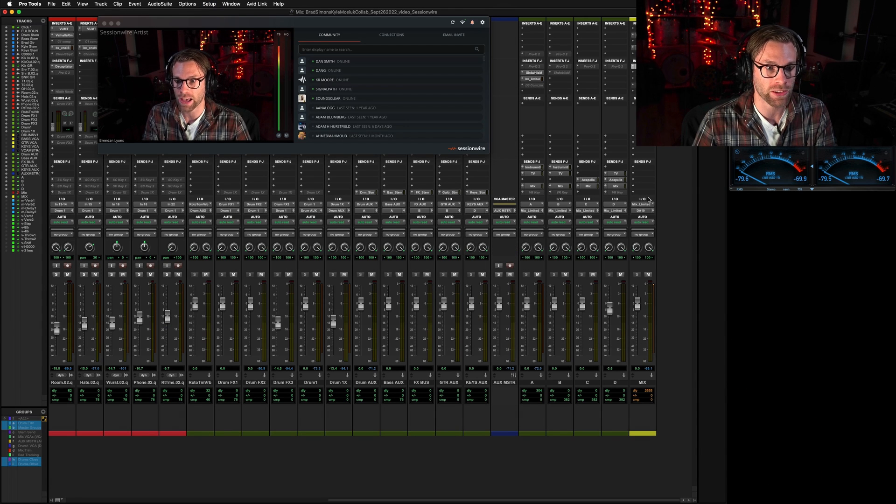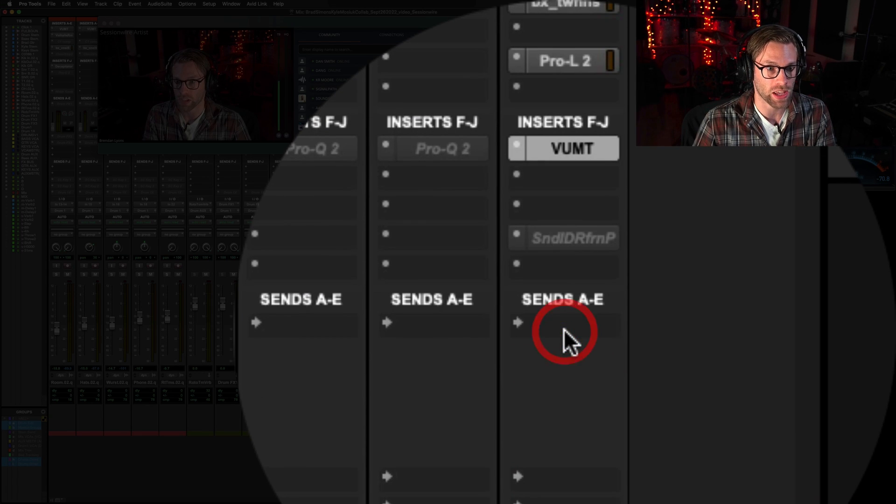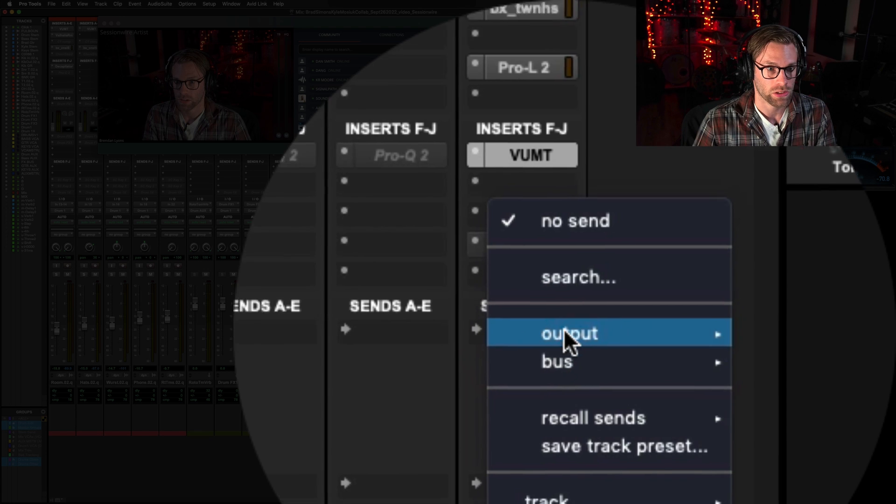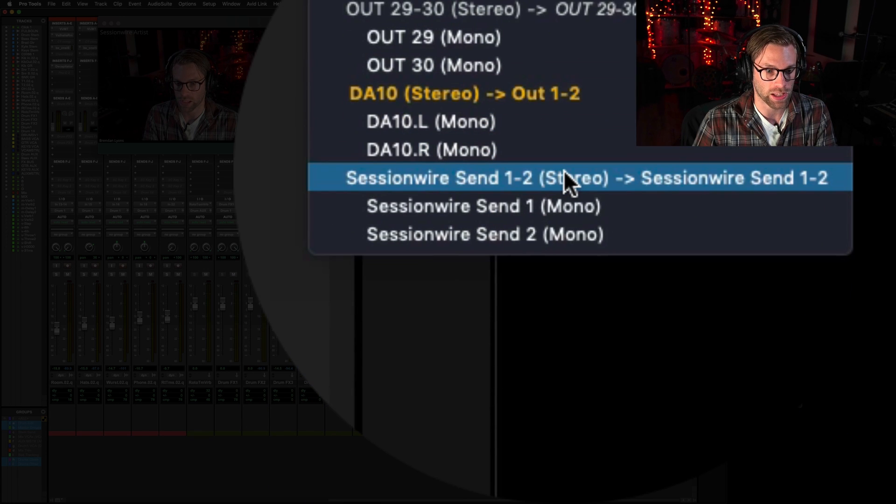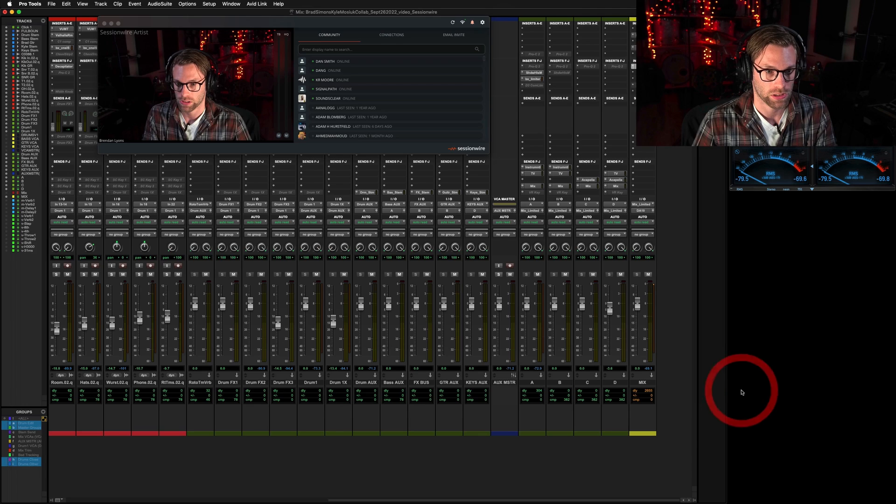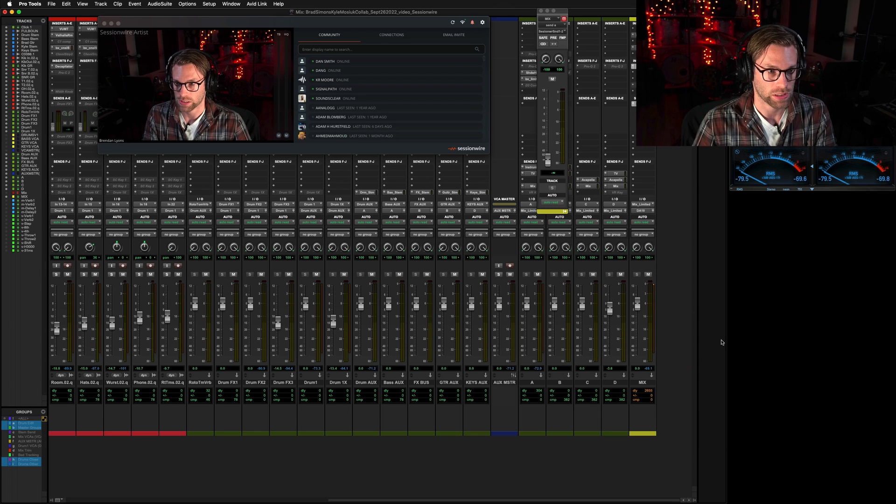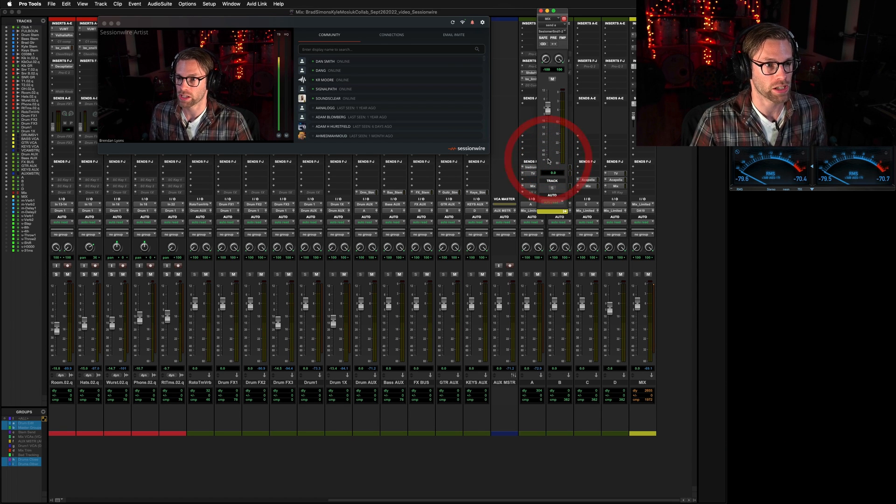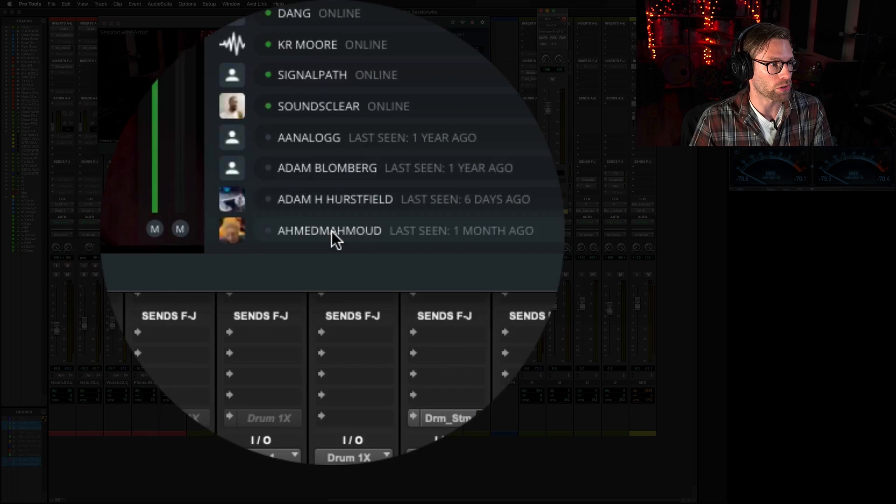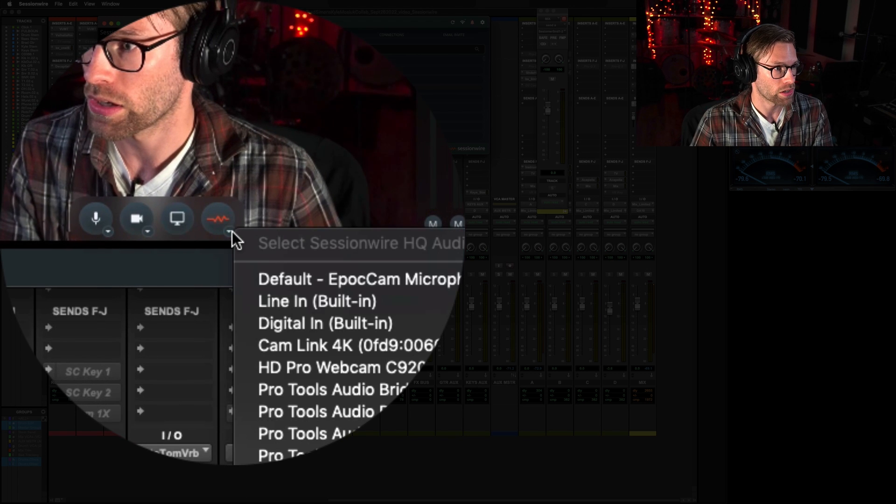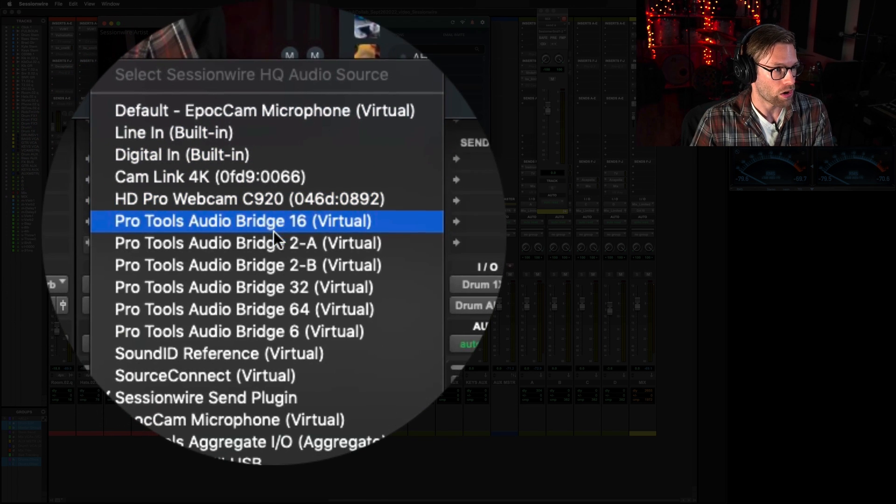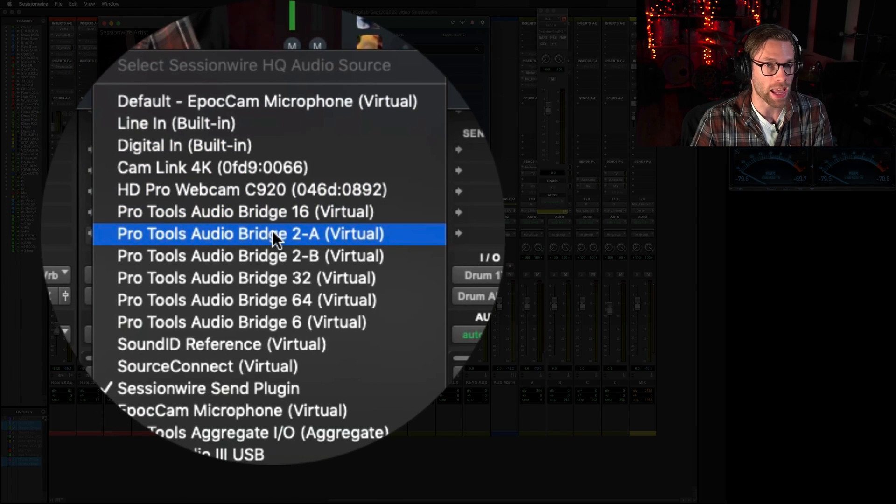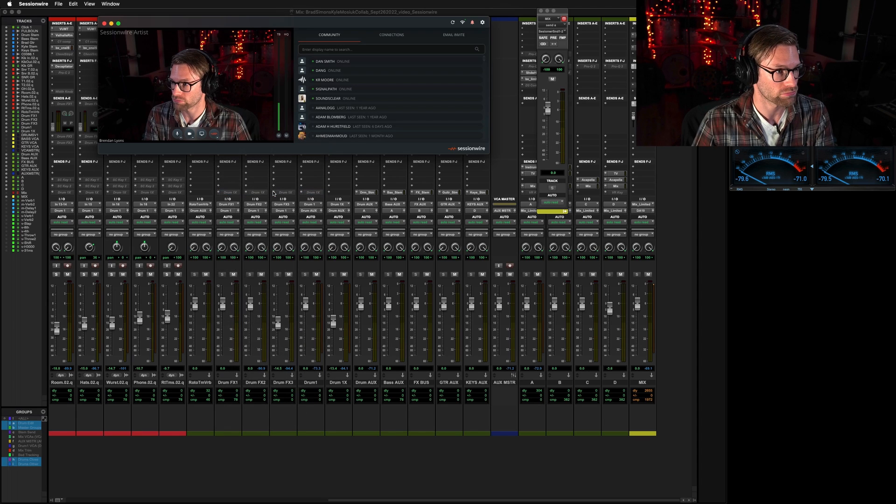Now, on my master fader, I'm going to create a send to an output, and I'm going to select Sessionwire Send 1-2. And I'm going to option-click my fader here, which will bring it up to Unity. I will go to the Sessionwire app and select AudioBridge 2A because I selected that as my Sessionwire Send.